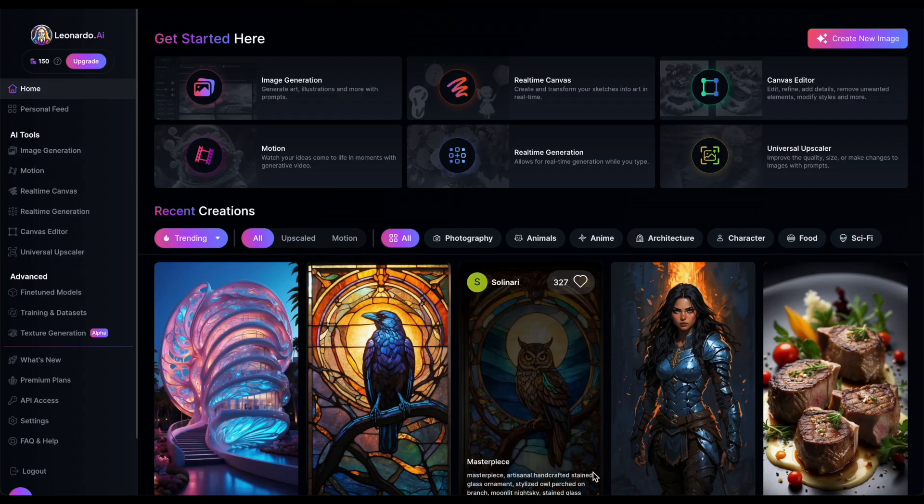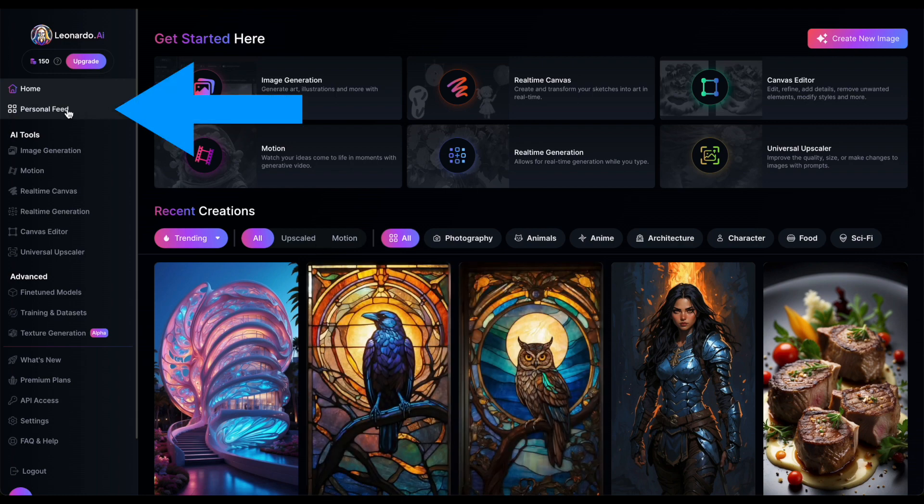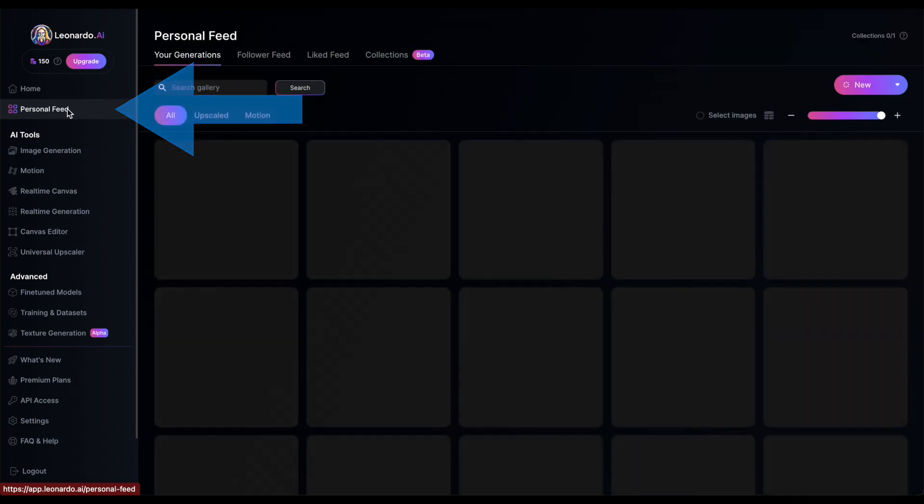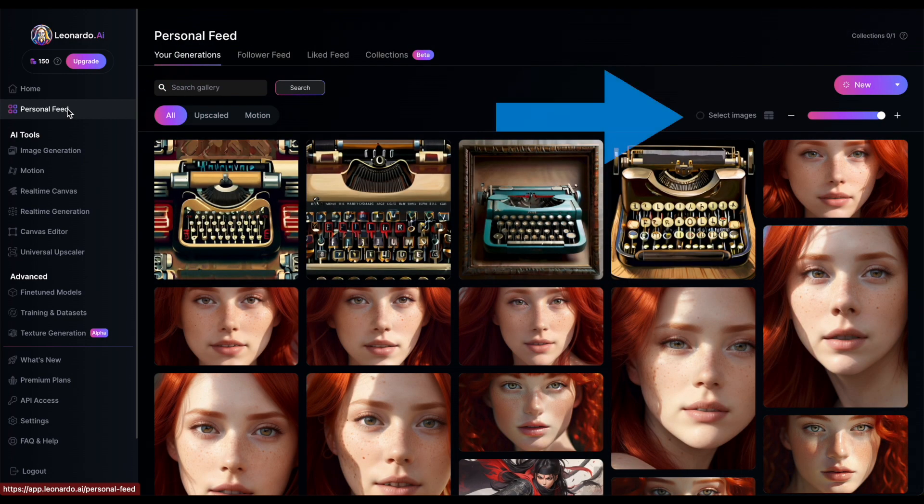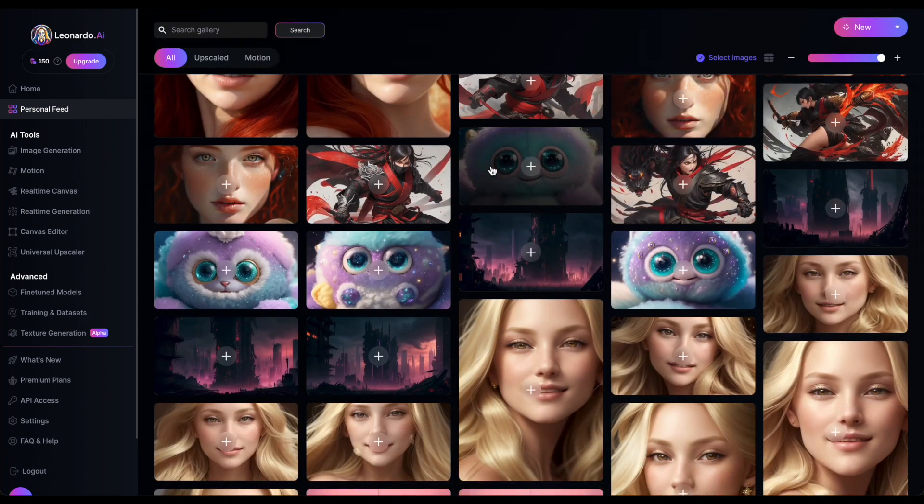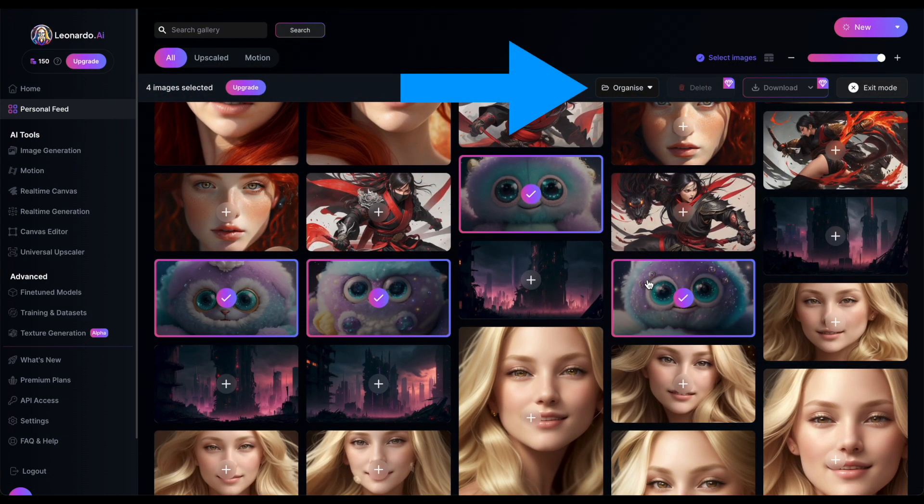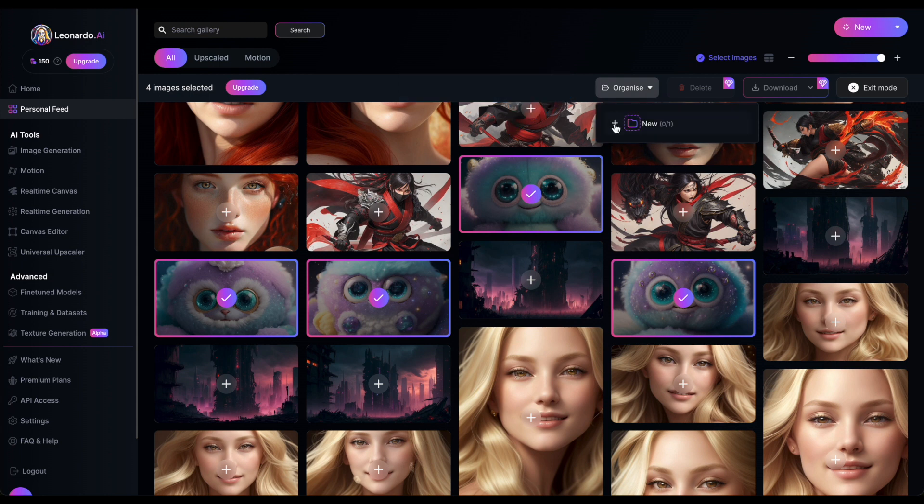Using Collections is straightforward. Head to Leonardo's main page, go to your personal feed and click Select Images to enter selection mode. Choose the images you want in a folder then click Organize. You have the option to either create a new folder or add to an existing one by selecting the checkbox next to its name.